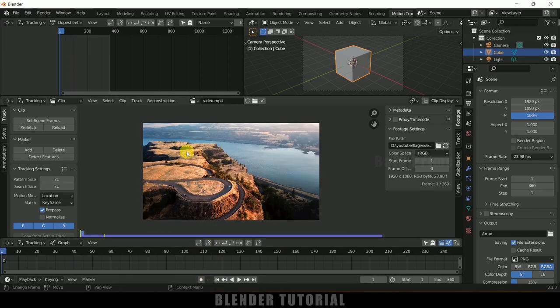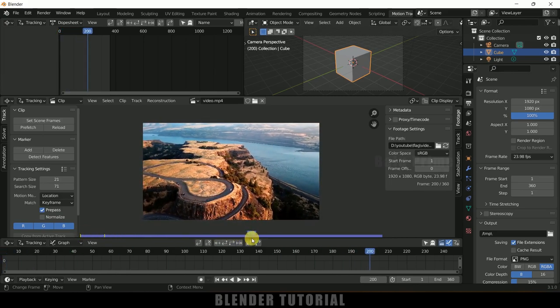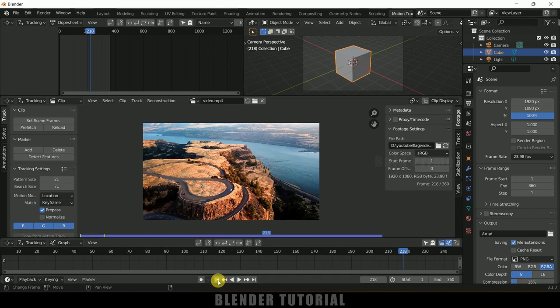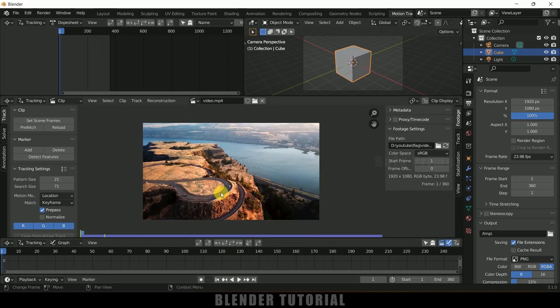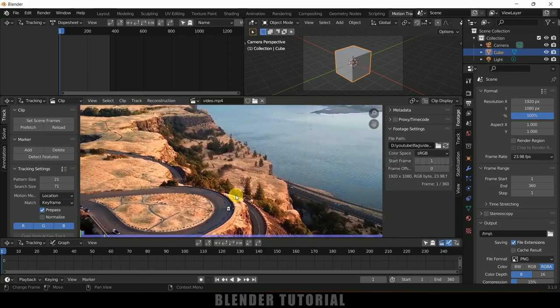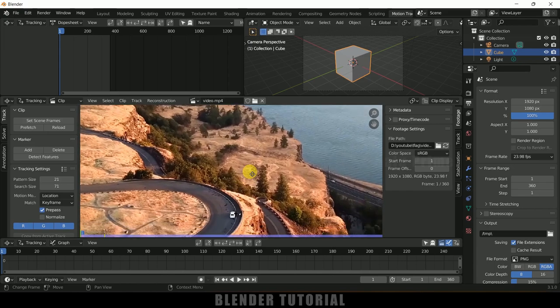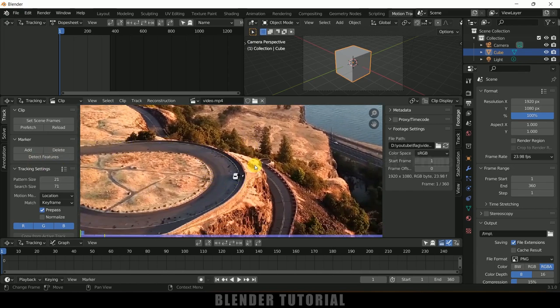Now we need to track the footage. As you can see the camera is not static — we are getting rotation and movement. In this kind of footage where we want to add 3D elements, we need to track the camera. In Blender we can do that manually or automatically. I will show you the manual way first. Select a high contrast area. If your footage is blurred, come to tracking settings, change it to blurry footage and also enable the normalize option.